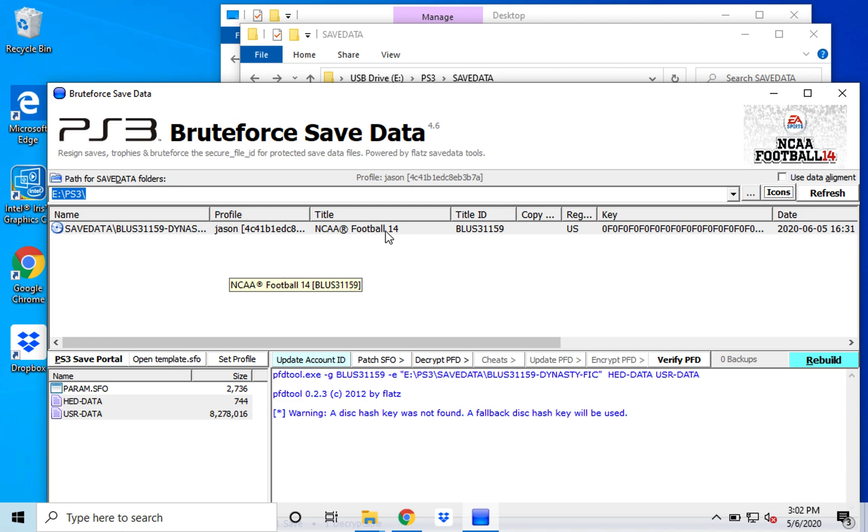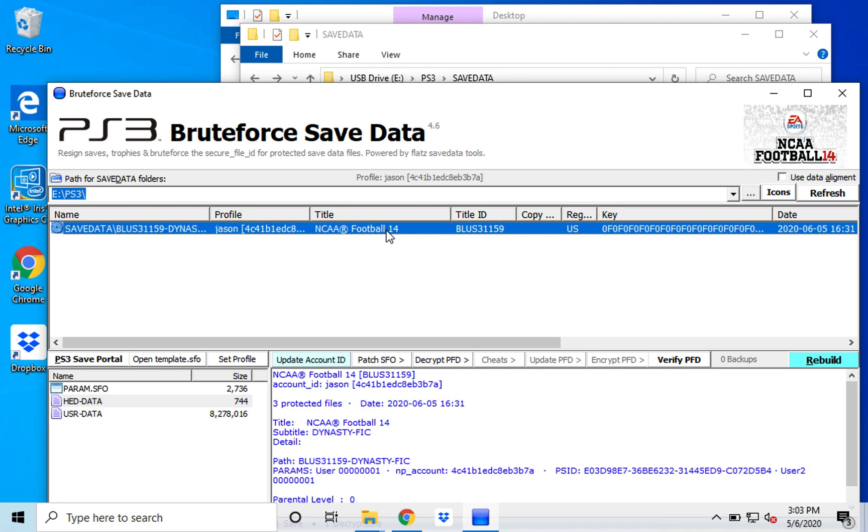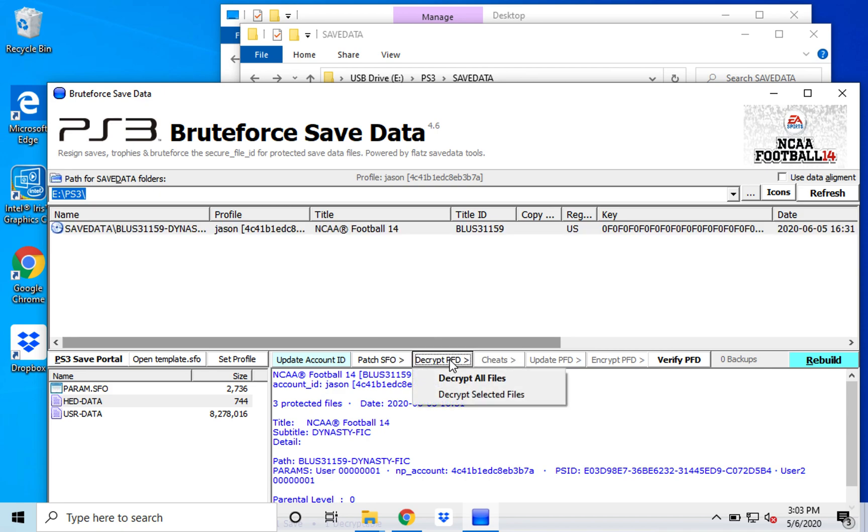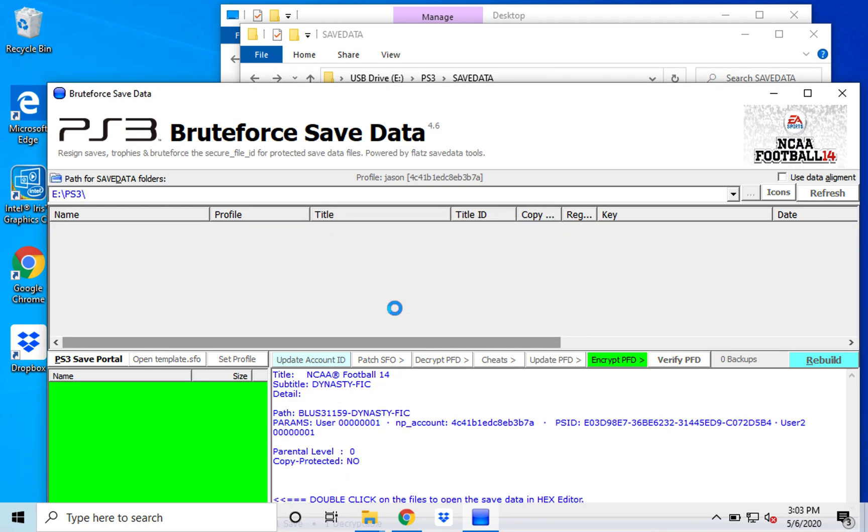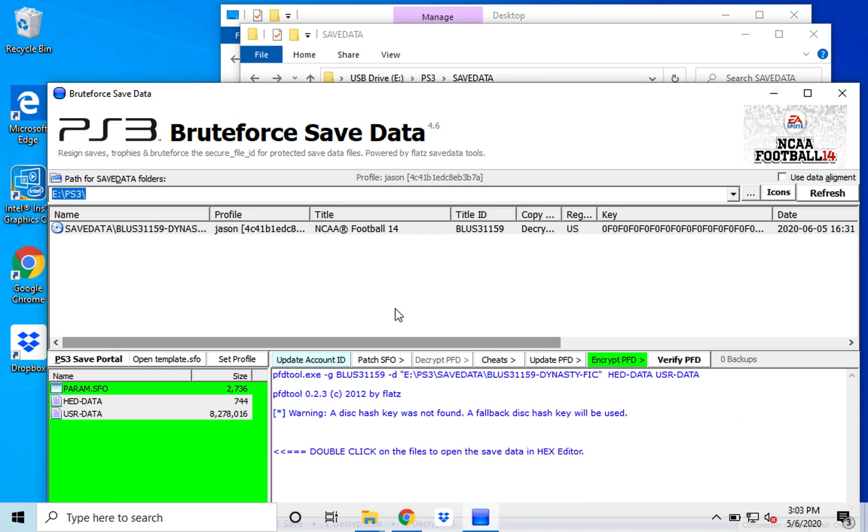And so I'm going to go ahead and choose this, which is my fictional file. I'm actually working on a fictional roster based on this. And so you're going to go and decrypt all files. And it's going to work here for five or 10 seconds and it's done.